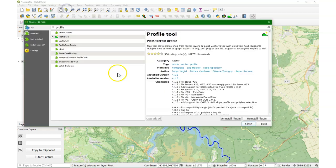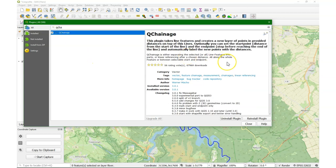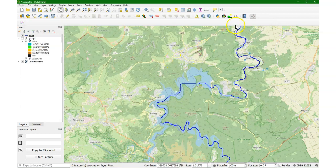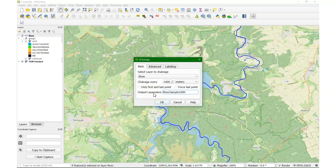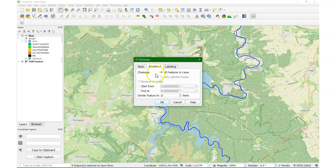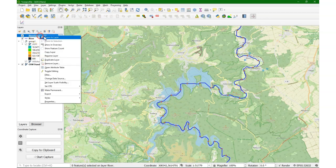For the second method I use another plugin — the QChainage plugin. With the QChainage plugin you can sample at fixed distances on a line, and it will create a point layer with those distance samples. So I choose the river layer and I sample every thousand meters, then give it an output name. Under advanced you can set where you want to start or end, or divide it into equal parts, and you can add some labels. For us this is sufficient, and you see it creates a dot every thousand meters.